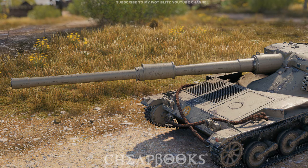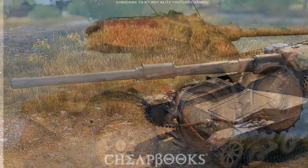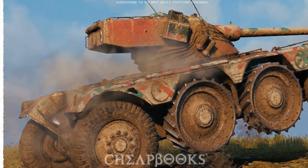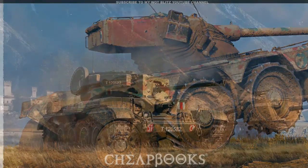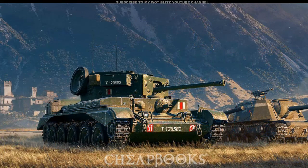Another word was 'wardrobe.' I know from The Lion, the Witch and the Wardrobe that it's a closet, but then they tell me, no, it's a piece of furniture. I'm thinking, how can it be a closet and a piece of furniture? And I know that 'wardrobe' relates to clothing somehow — it just doesn't make any sense.